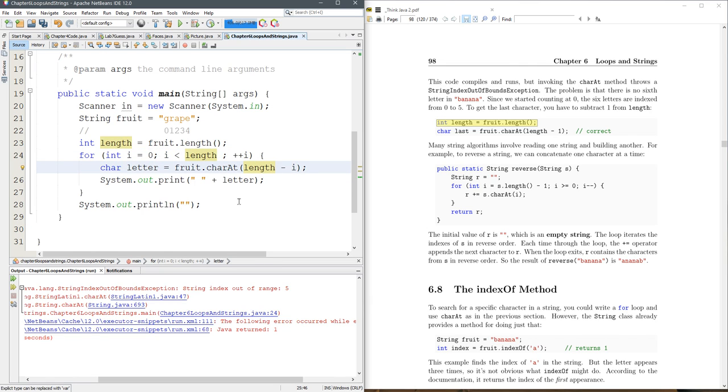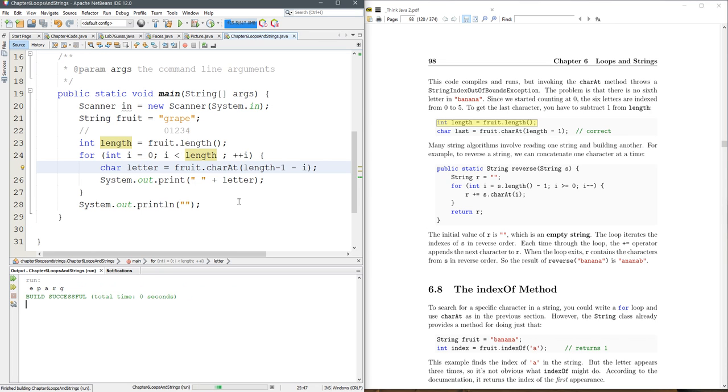So there's a few ways to fix it. I could do length minus one right there. So I take length down by one and then subtract i. And we run it and we see eparg or grape backwards.